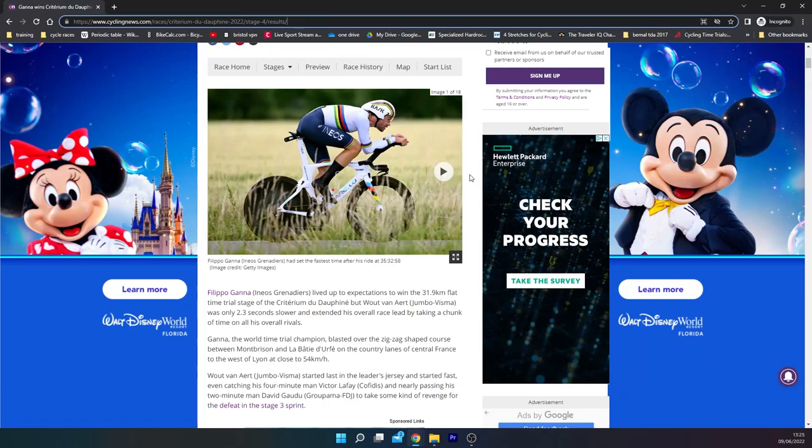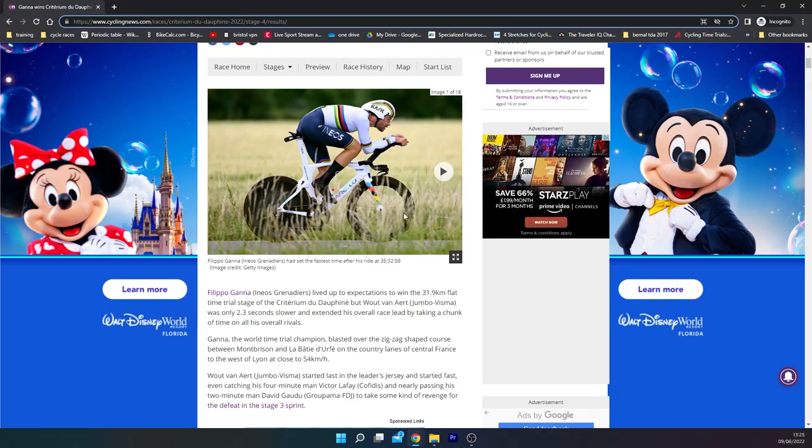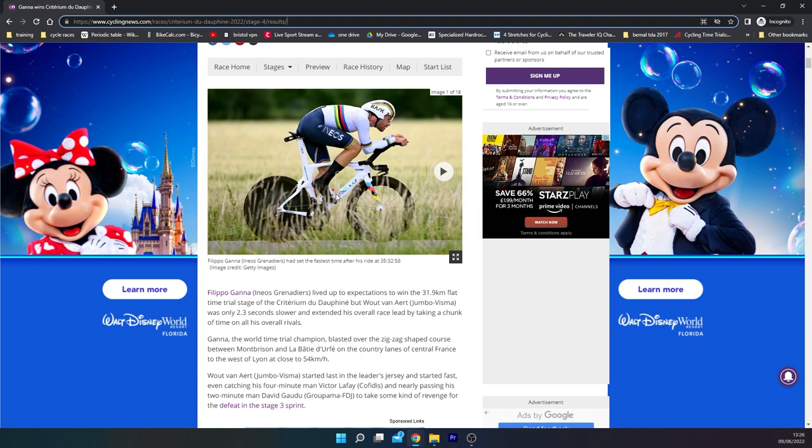Alright, so it's TT day yesterday in the Dauphiné, so let's go over some of the nice looking bikes. We've got Ganna in his world champs bike with the classic Ganna setup: GP5000 front and rear, the STR ones. He's got Princeton Carbonworks front and rear wheels as well, nothing too crazy to be honest.